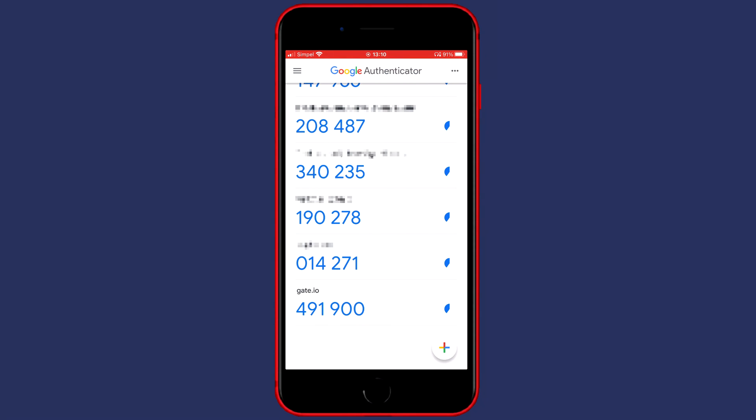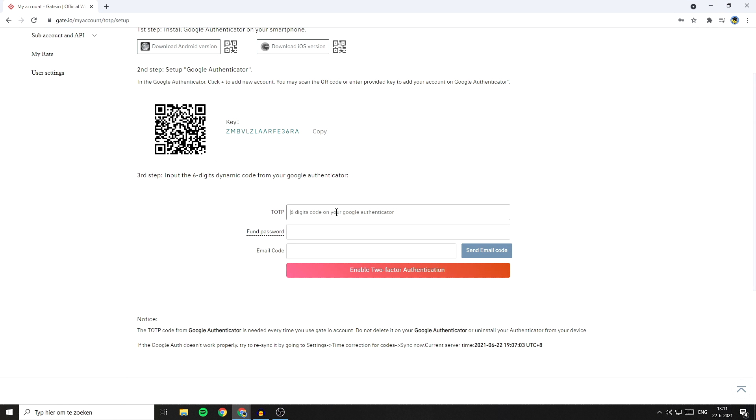Right now I've got gate.io in the Google Authenticator, but we're not done yet. You need to fill in the six-digit code generated in Google Authenticator. Below that, fill in your phone password. And below the phone password, fill in the email code. To do that, click on the send email code button.